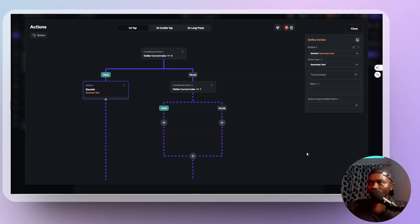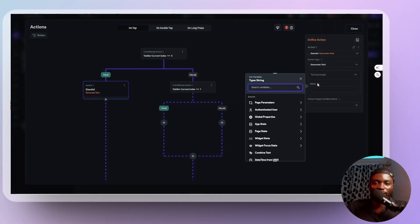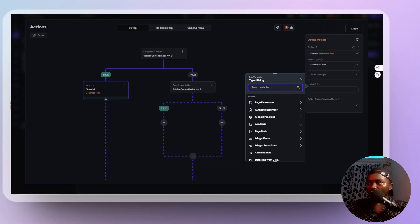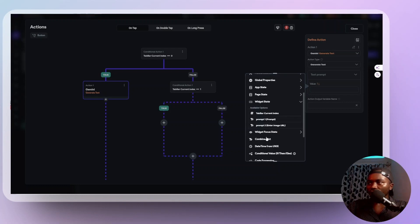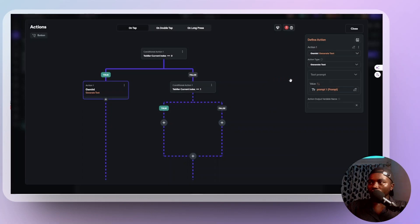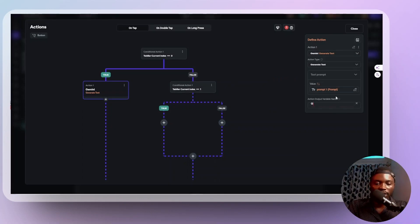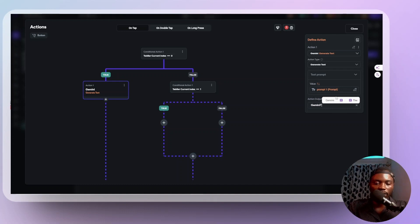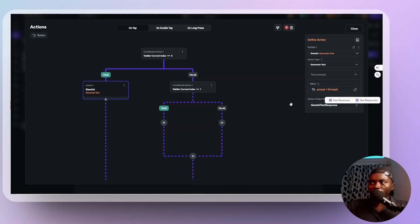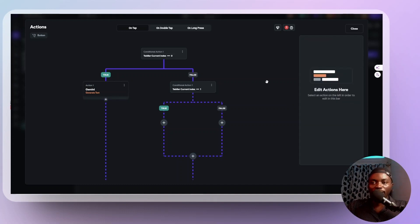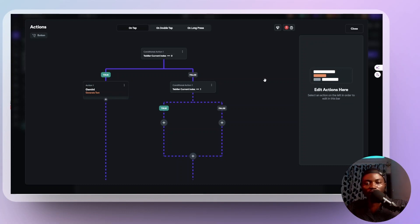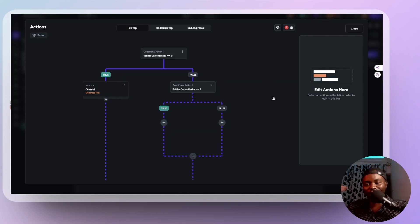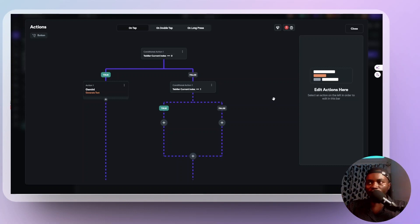So Gemini what? Generate text. What to generate text based on what? The text prompt should simply be what the user inputs, right? So I'm going to come here to widget state and we say prompt one prompt, which is what the user is going to input. And the response should be Gemini and text response.